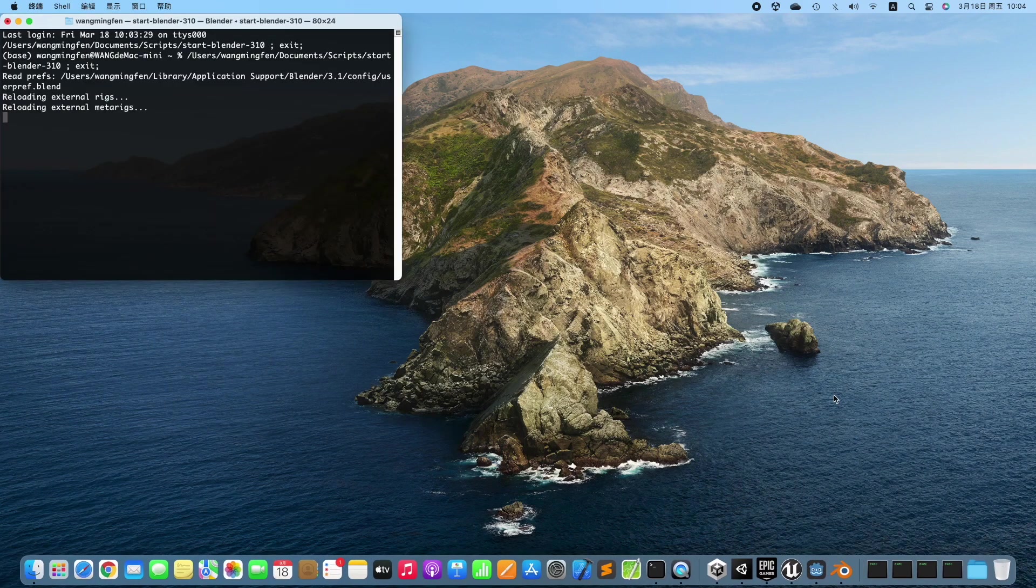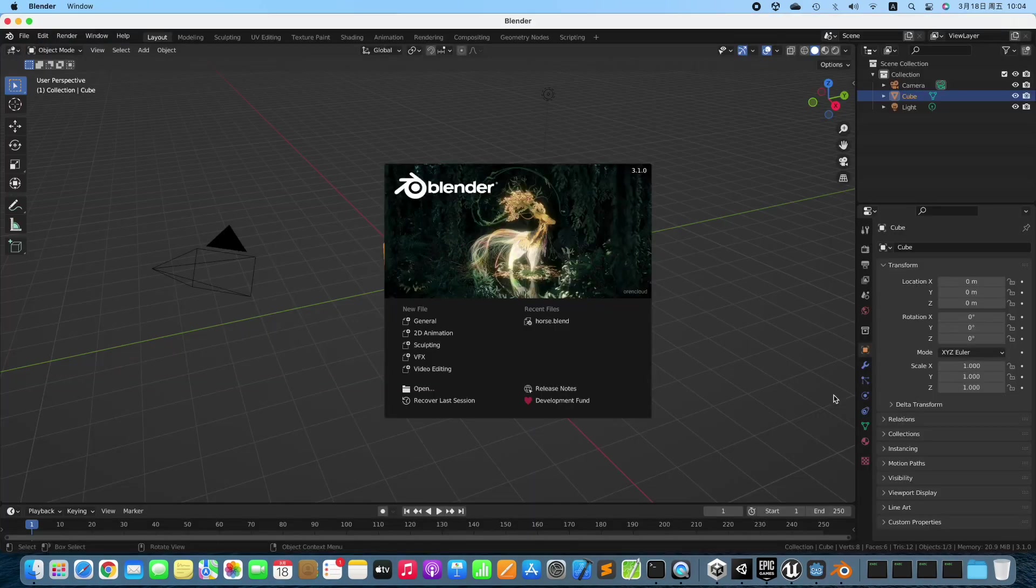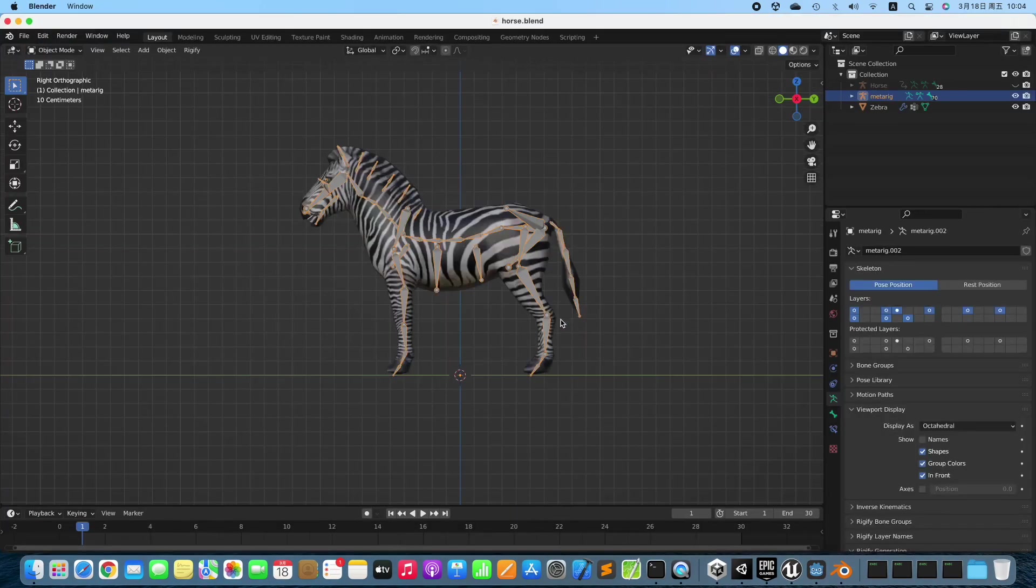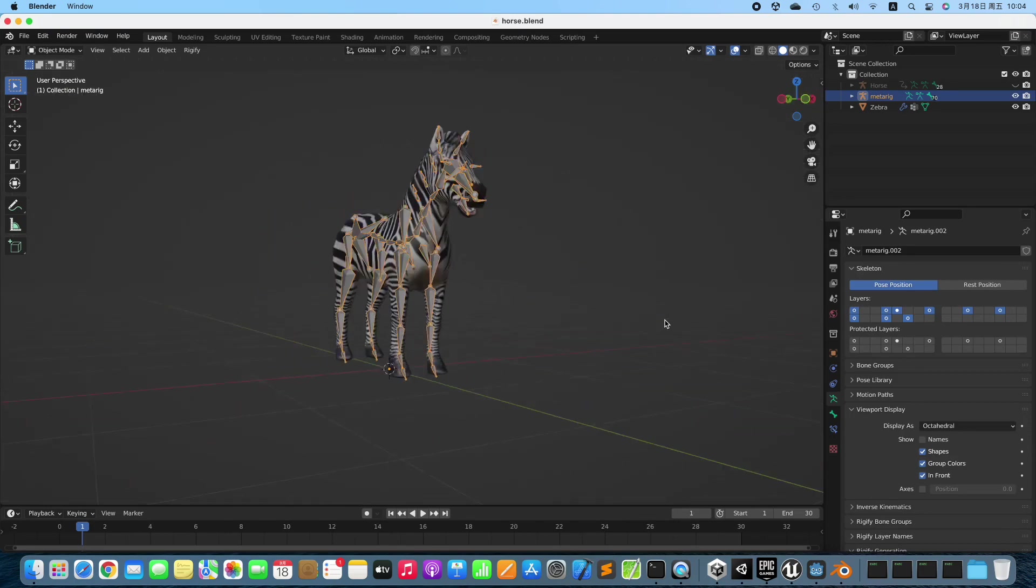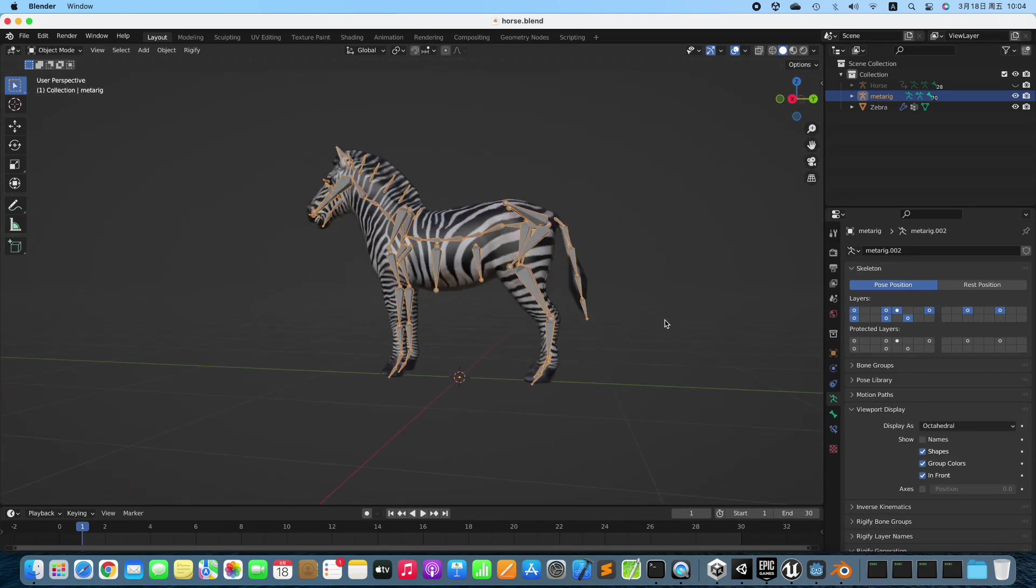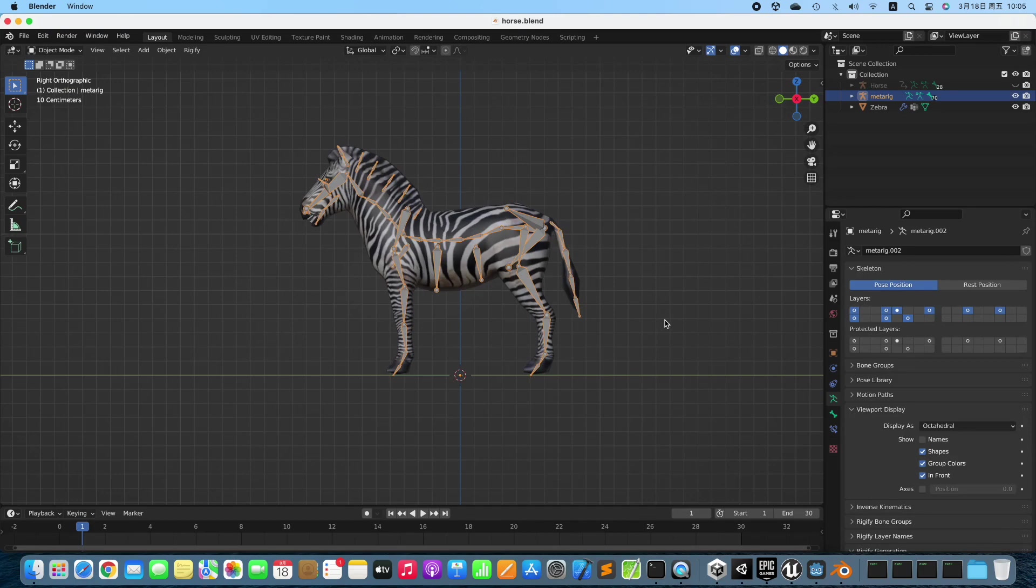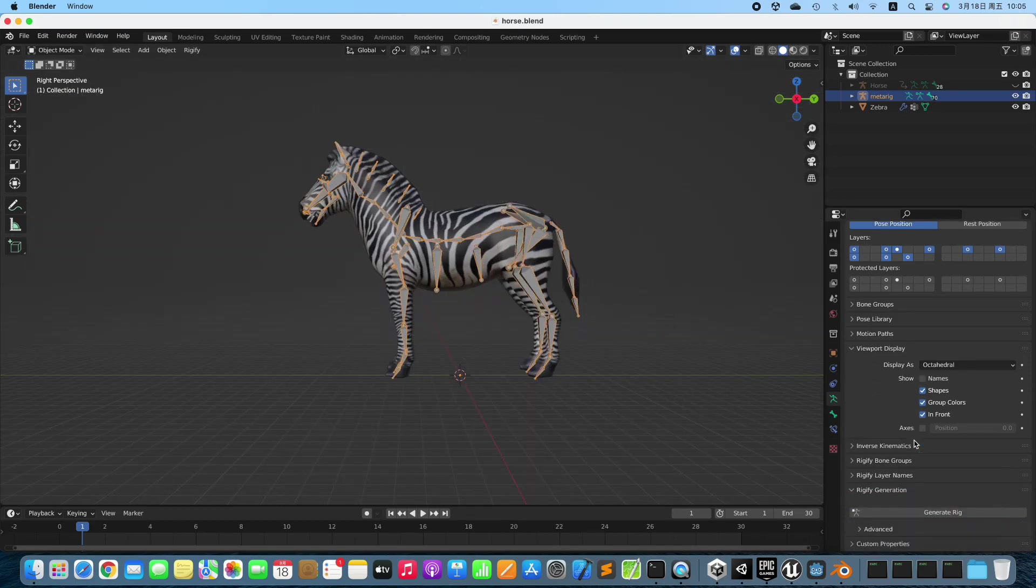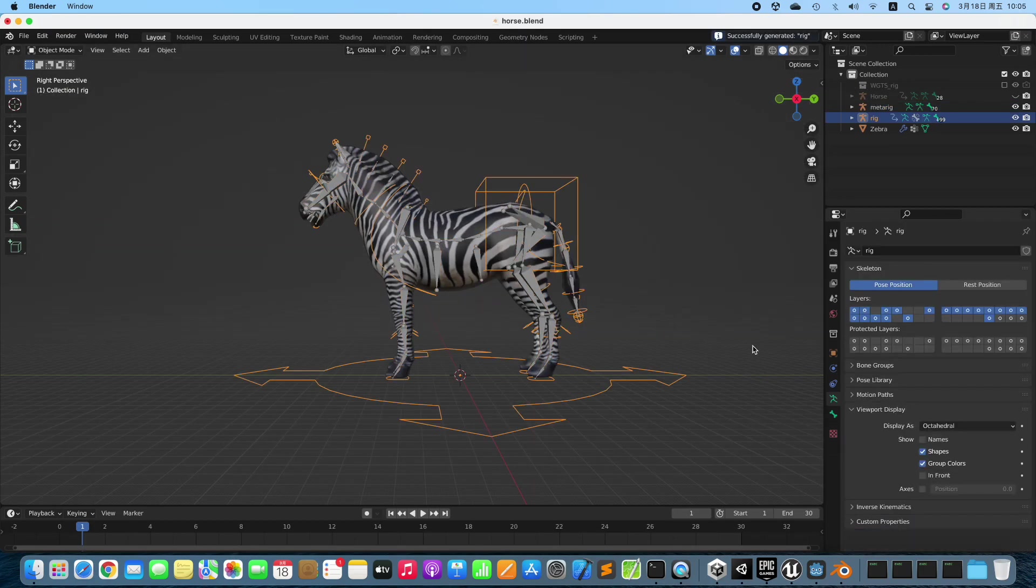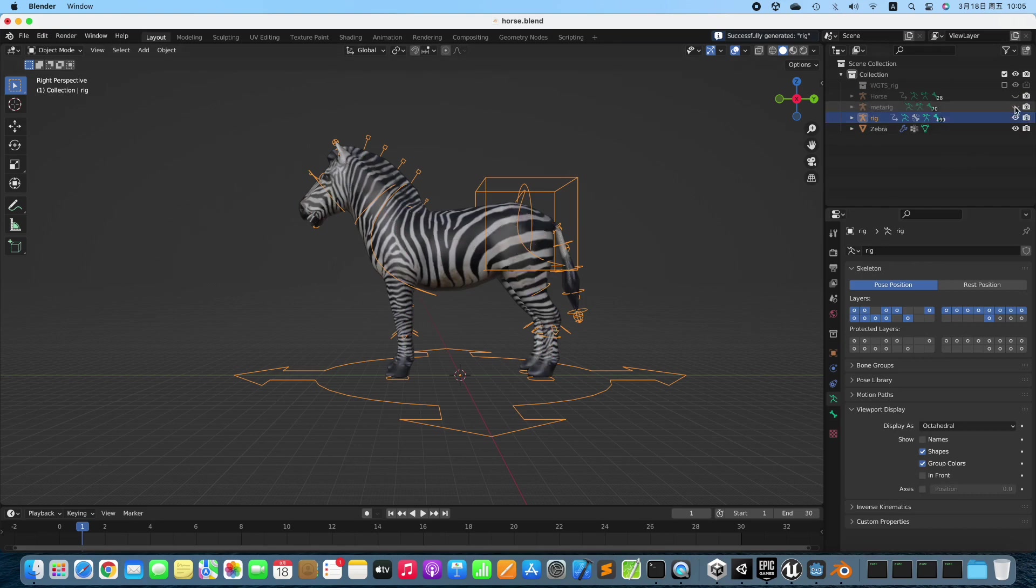Launch Blender and open the scene. This is a Rigify MetaRig. Generate Rig from the MetaRig, then hide the MetaRig.